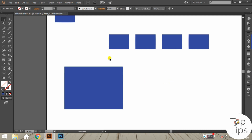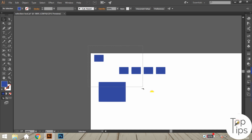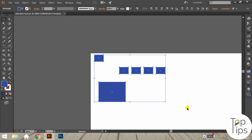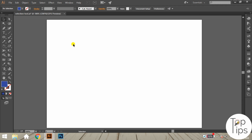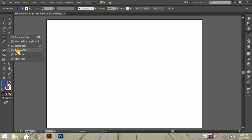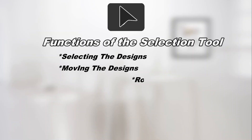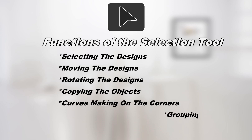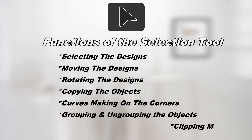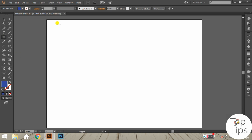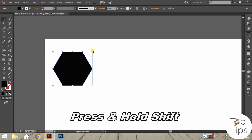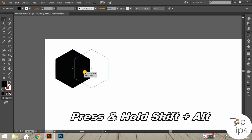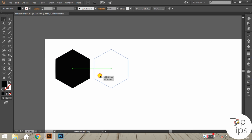I hope we have covered almost all the functions of the selection tool. The functions of the selection tool are: selecting designs, moving designs, rotating designs, copying objects, curve-making on corners, grouping and ungrouping objects, and clipping mask and release clipping mask. Now let's do a simple project using all these functions. Practice yourself with your own creative ideas. Practice, practice, and again practice — practice will make you perfect.